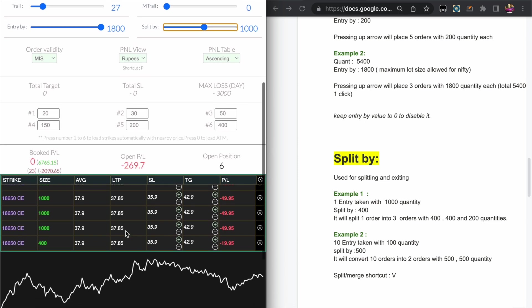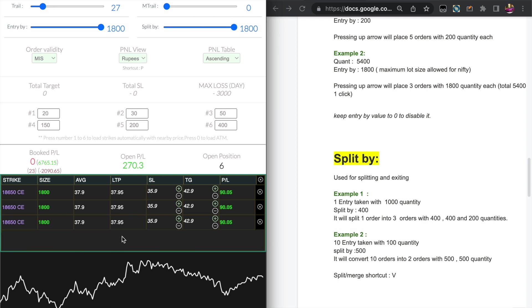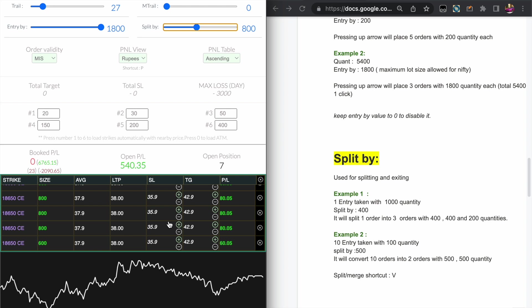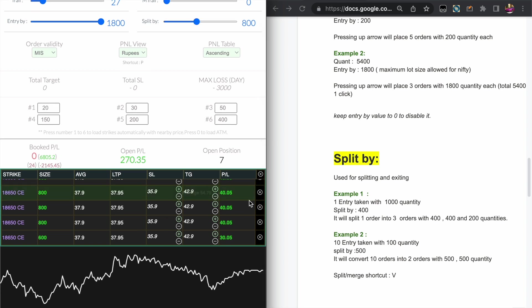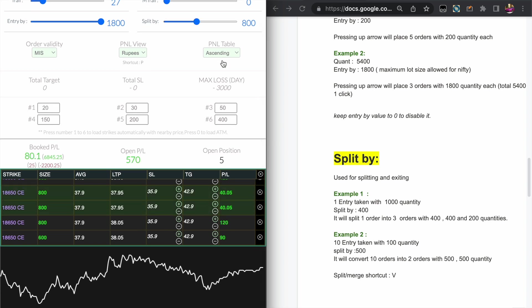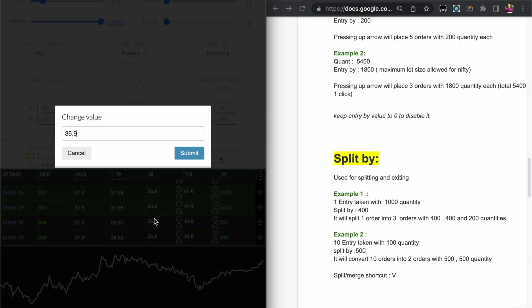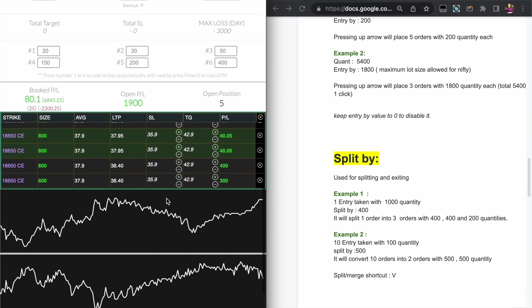Likewise you can change to whatever quantity in Split by, and if you press the V key it will split your order automatically for you. You can exit a single position like this with whatever quantity you want.